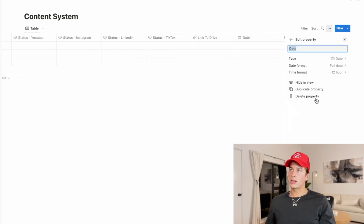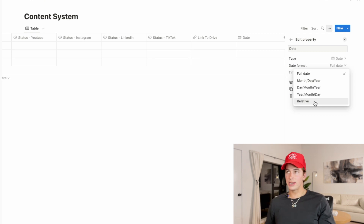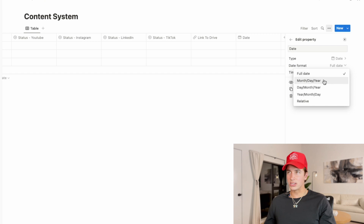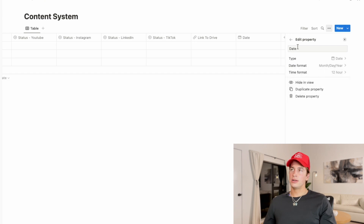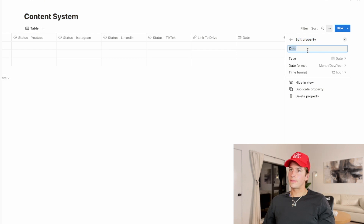Click the column, click date. You can format the date as full — which includes the actual time — or as relative, where it'll say like "two days ago" or "a week ago" relative to when you created it. I don't really care about the actual time being included, so I just do month, date, year, and set it as the date of filming.